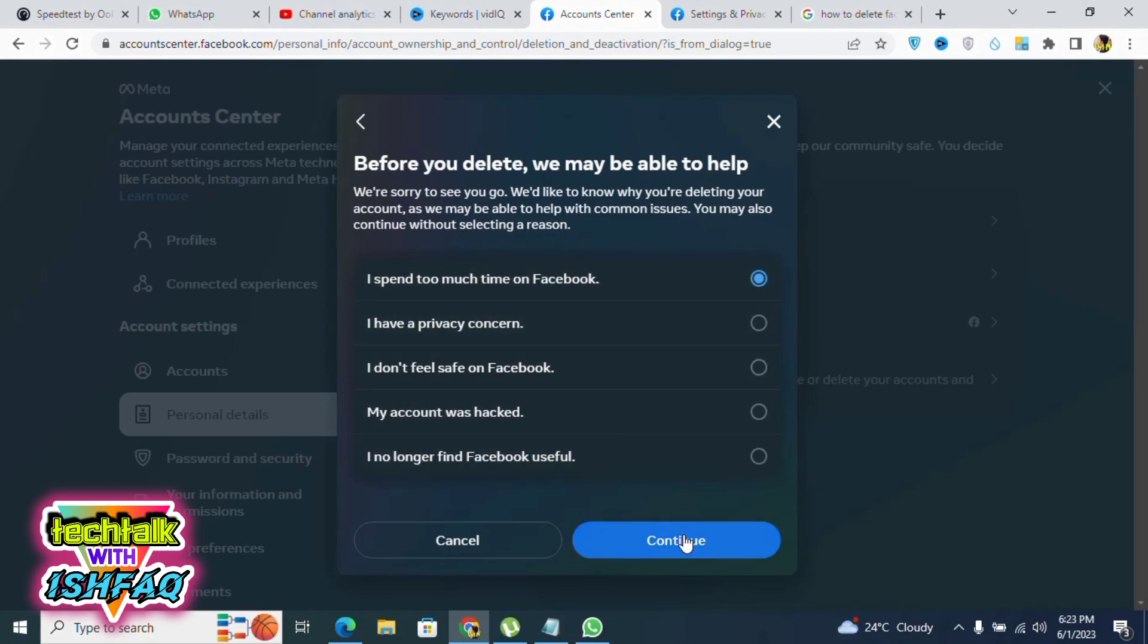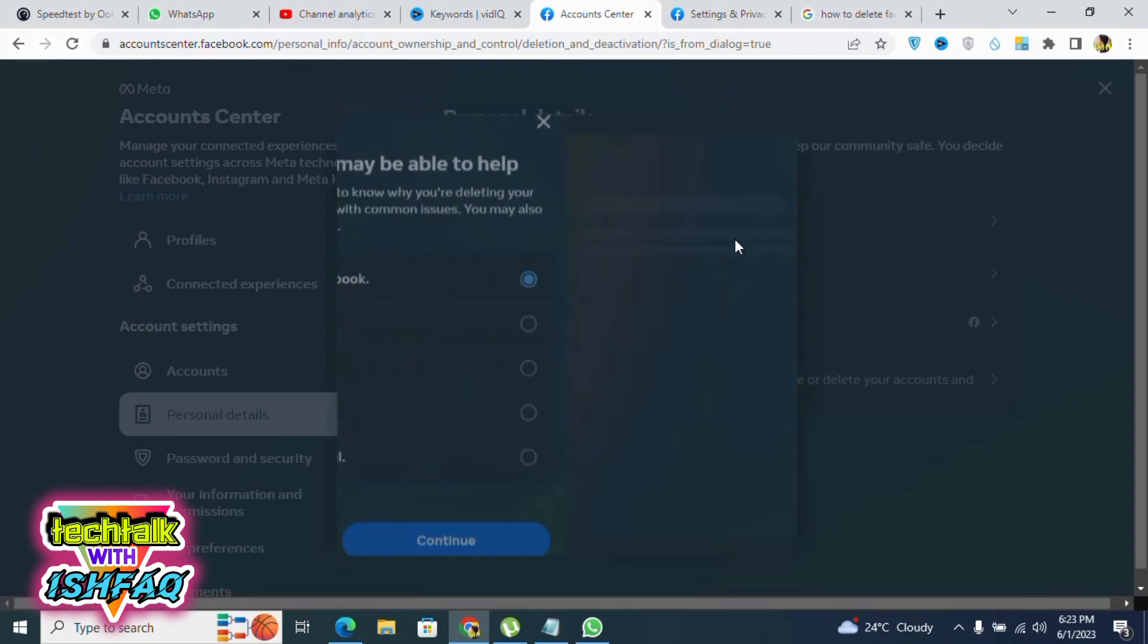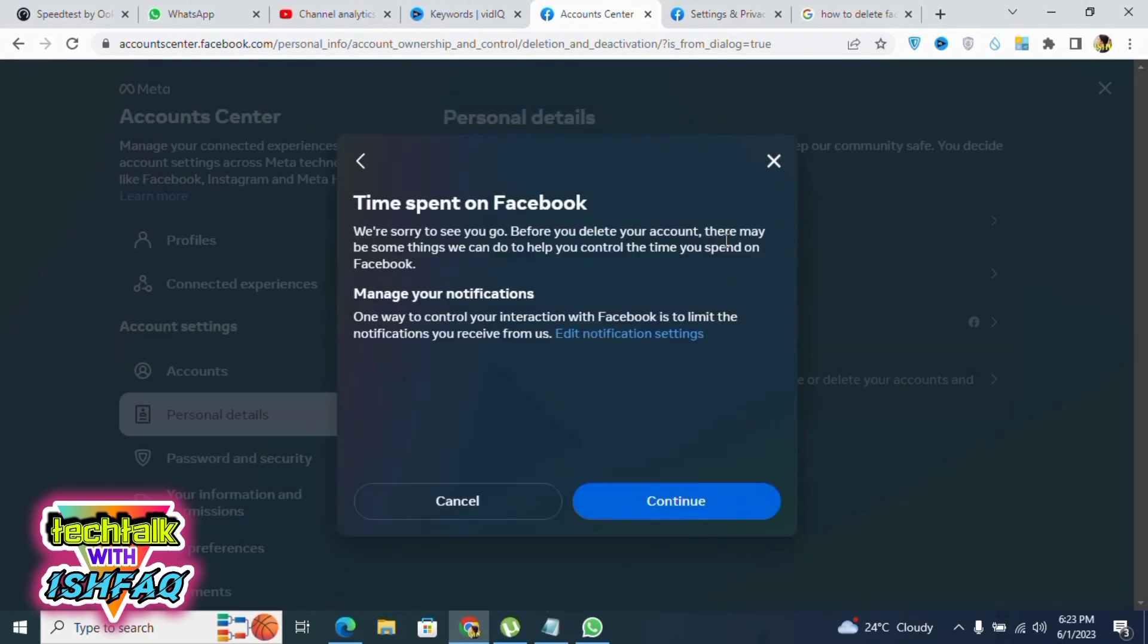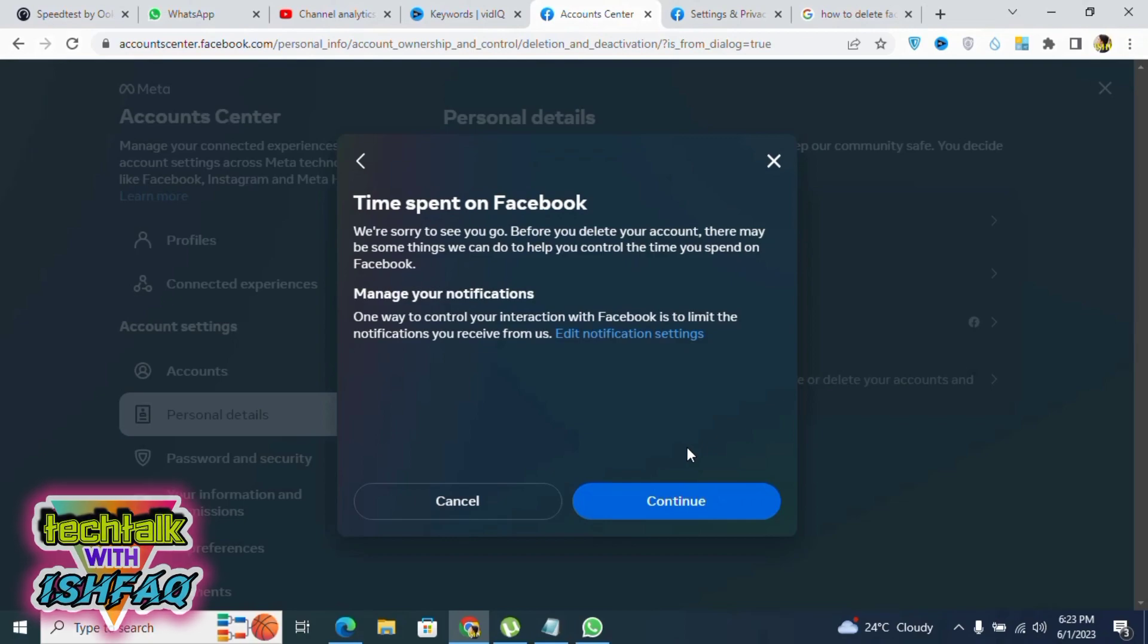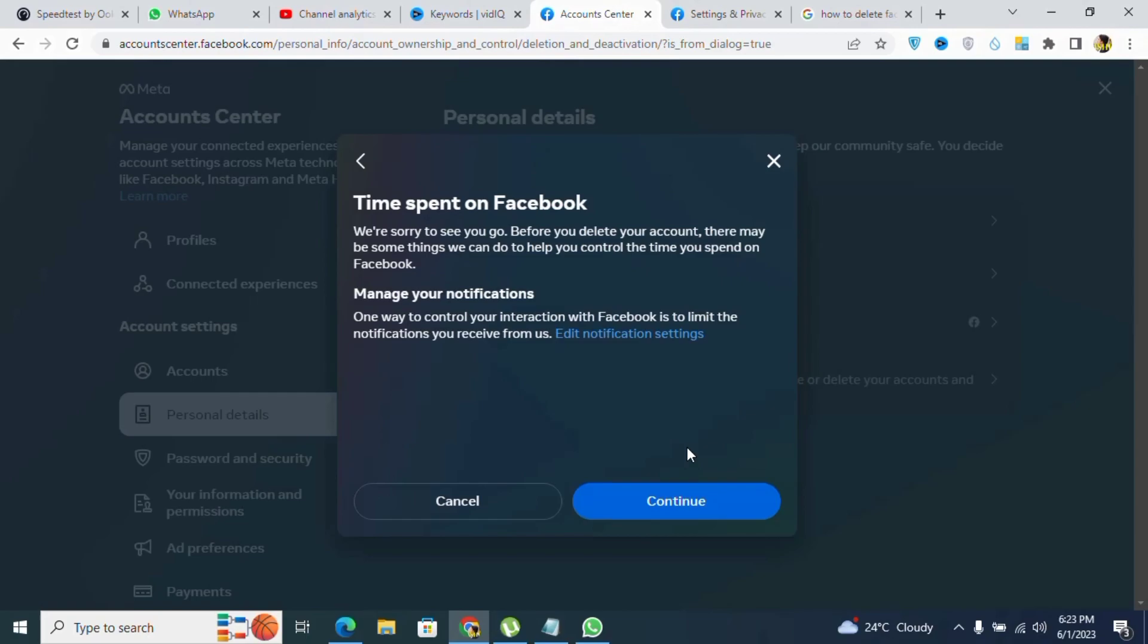After that, it will ask for your password, and after confirming your password, your account will be deleted forever. Thank you for watching.